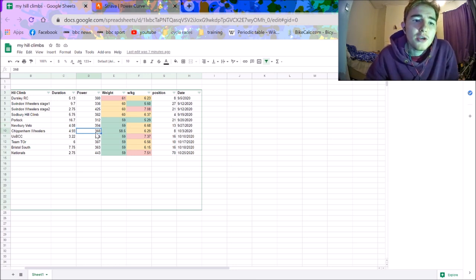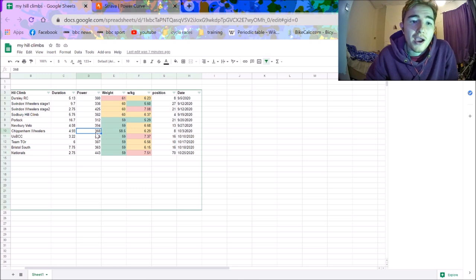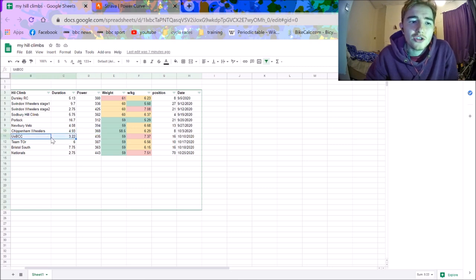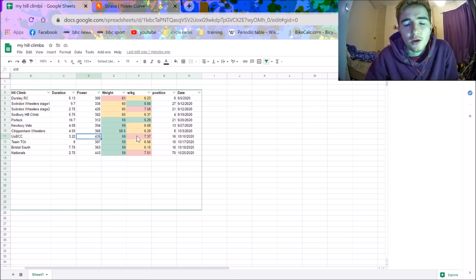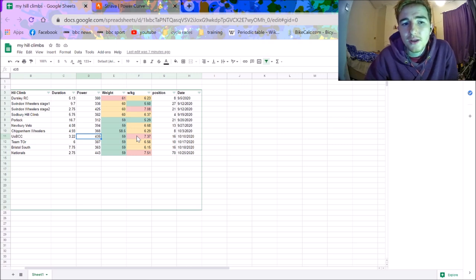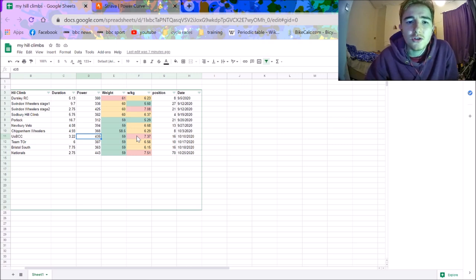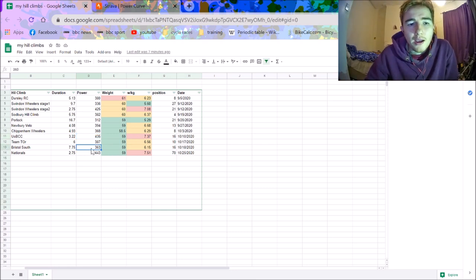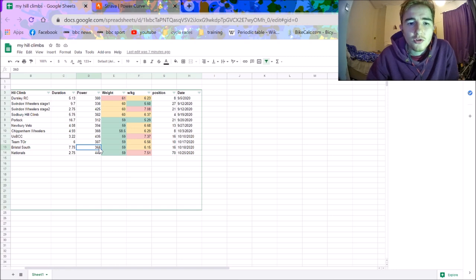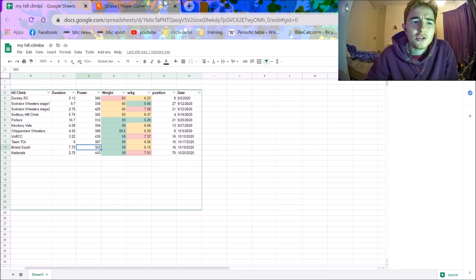And then Chippenham Wheelers was quite a bad one. But I think, again, that was just not eating enough. But then after Chippenham Wheelers, I started then just actually doing what I do in training. And my numbers here, 7.4 watts per kilo for three-bit minutes, I was pretty happy with. Pretty similar to what I did last year. Team Tour, again, was similar. And Bristol South, again, was on Burrington. And it wasn't the best day out. But still, 360 watts isn't too shabby. But I think what I'm going to show you with regards to Nationals will show you why Nationals were such a disappointment.